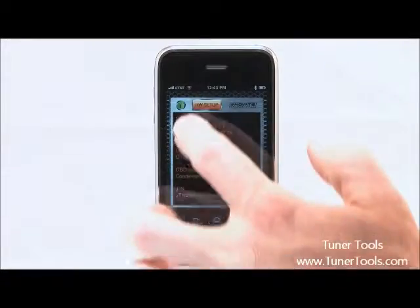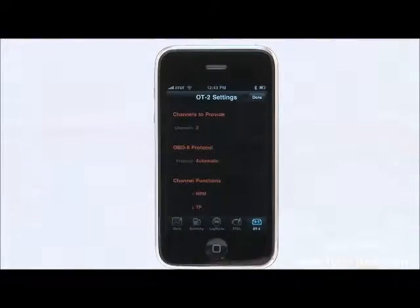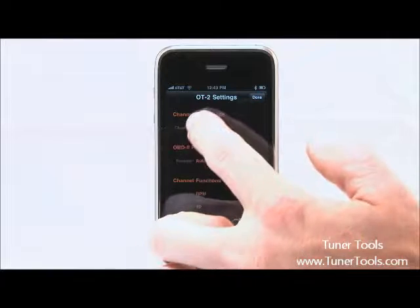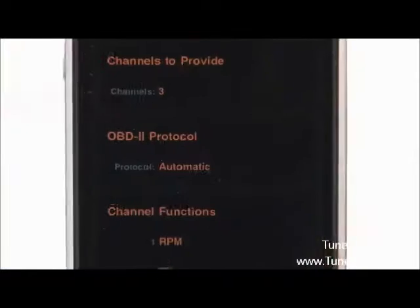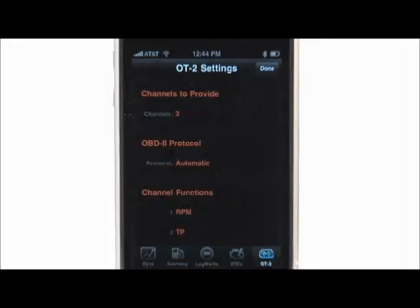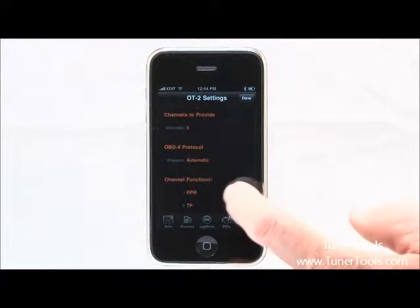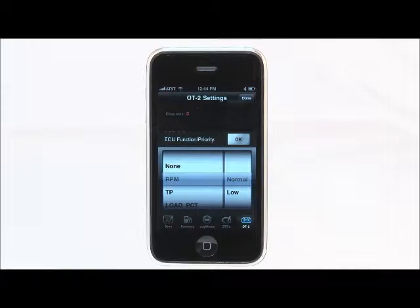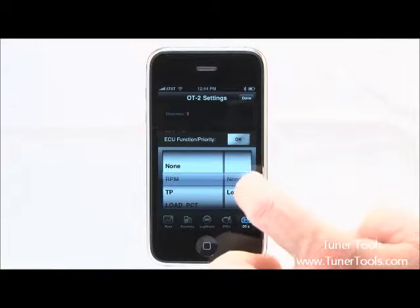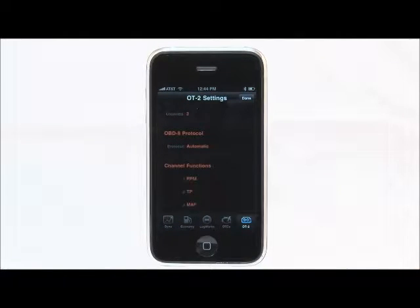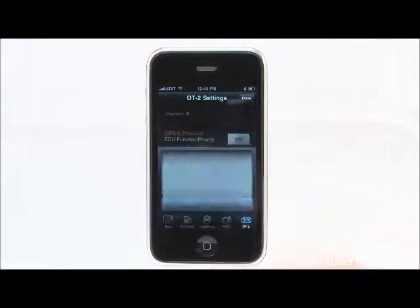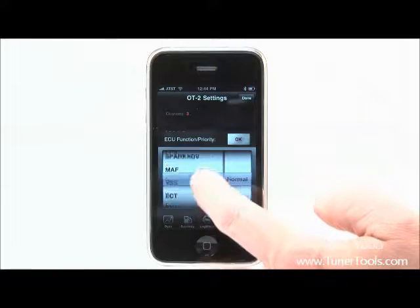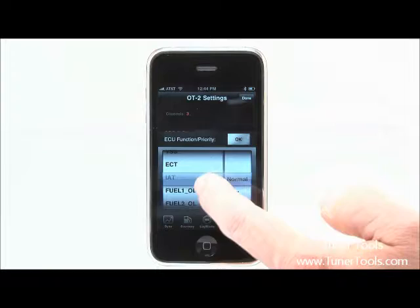Select the OT2 tab and then the HW setup button at the top of the screen. This will allow you to pick up to 16 OBD2 channels to display or log. These can include vehicle speed, spark advance, RPM, O2, MAF, intake air temperatures, and many more. Keep in mind that the amount of channels you select will affect how fast the information is delivered to the OT2 from the vehicle's computer.